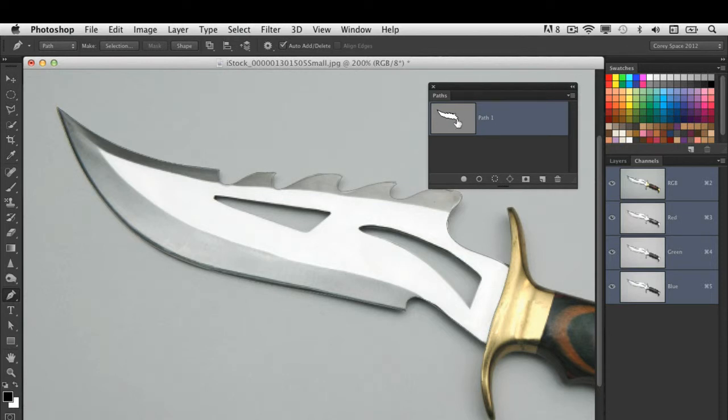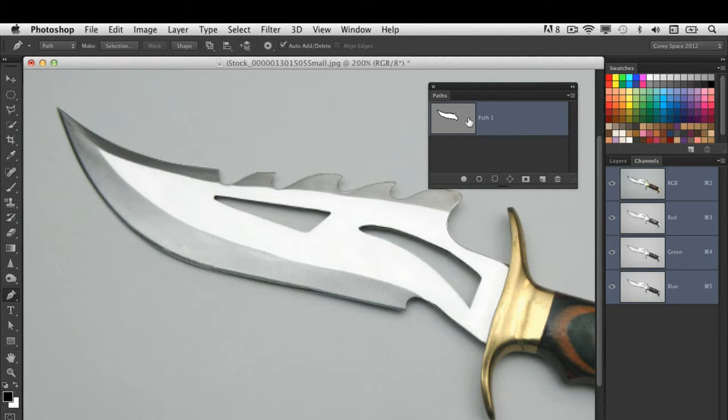When you look at the icon here for the paths panel, the white area indicates the active area of your shape. It's a closed path, so it's an active area inside the white and the gray area is the inactive area outside of the shape.